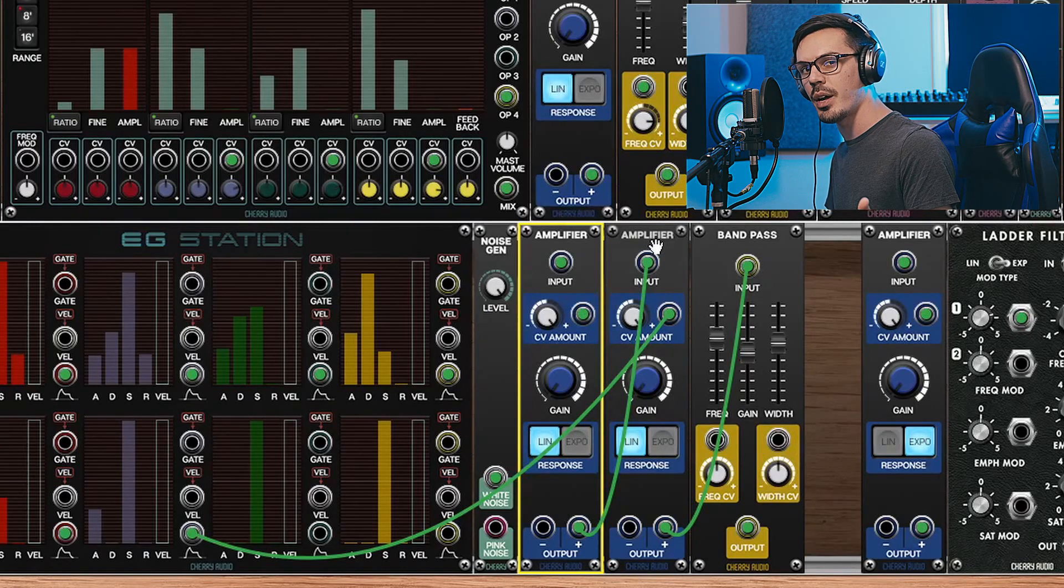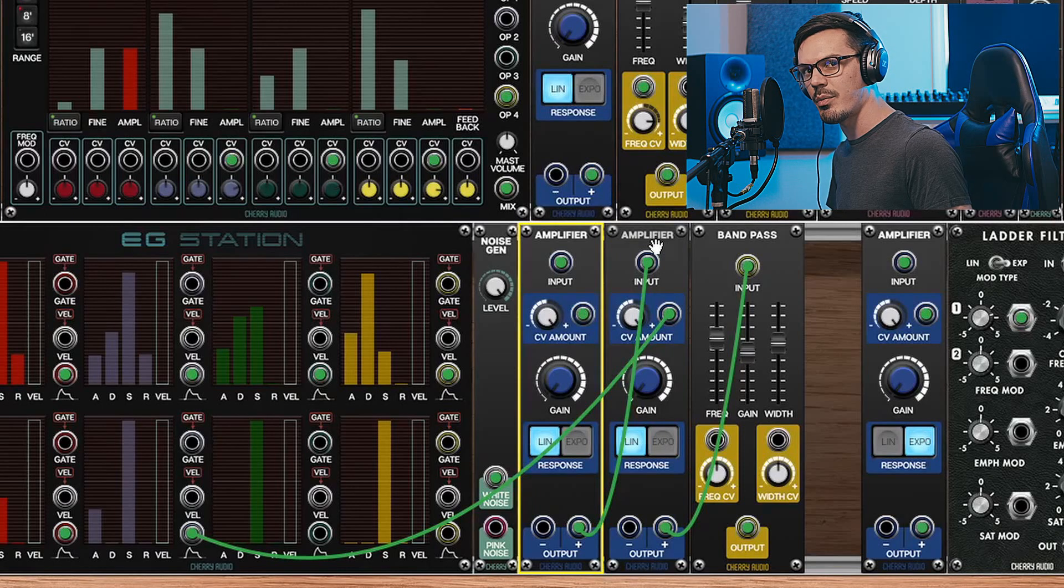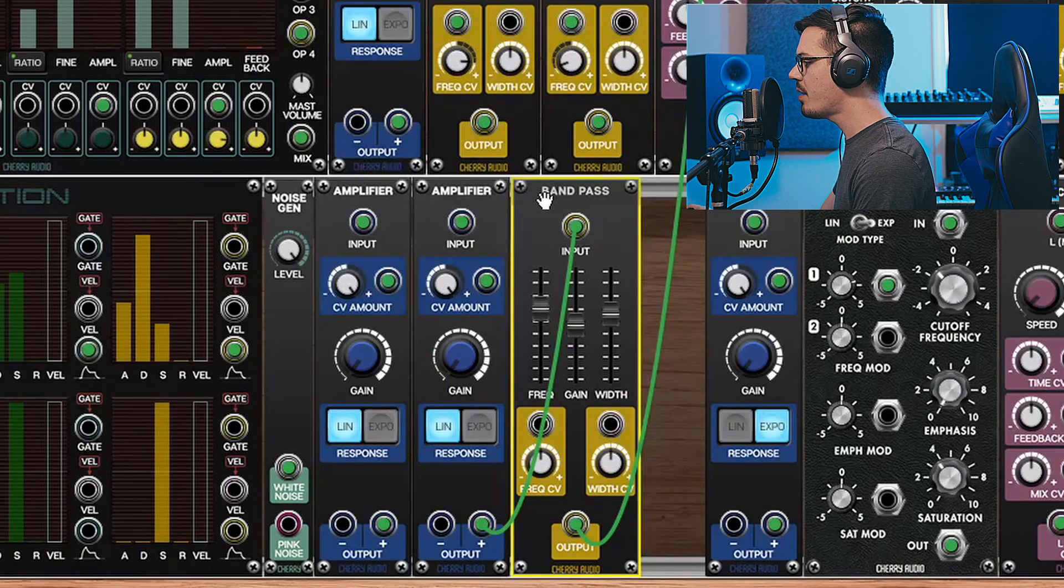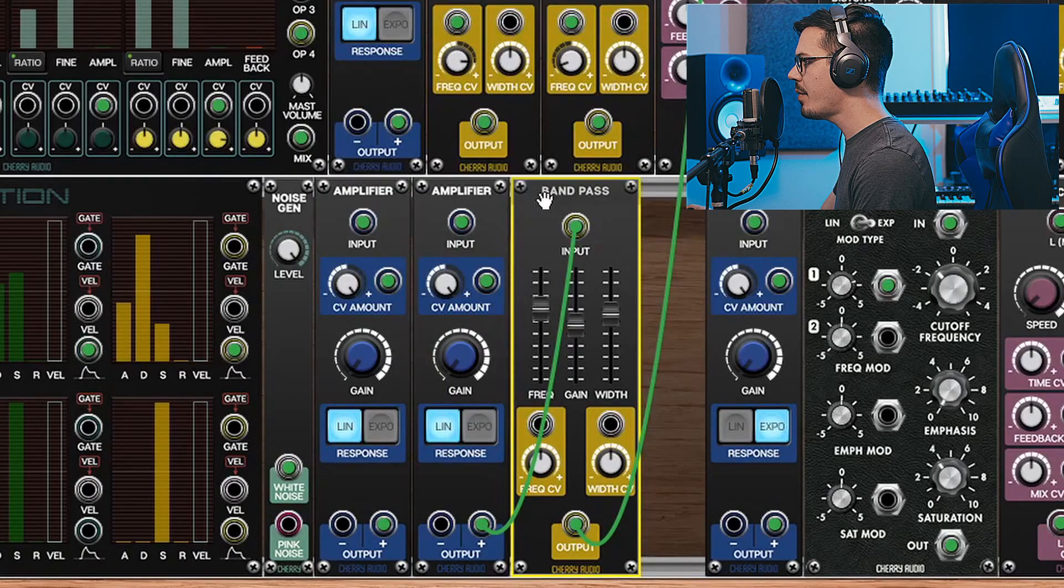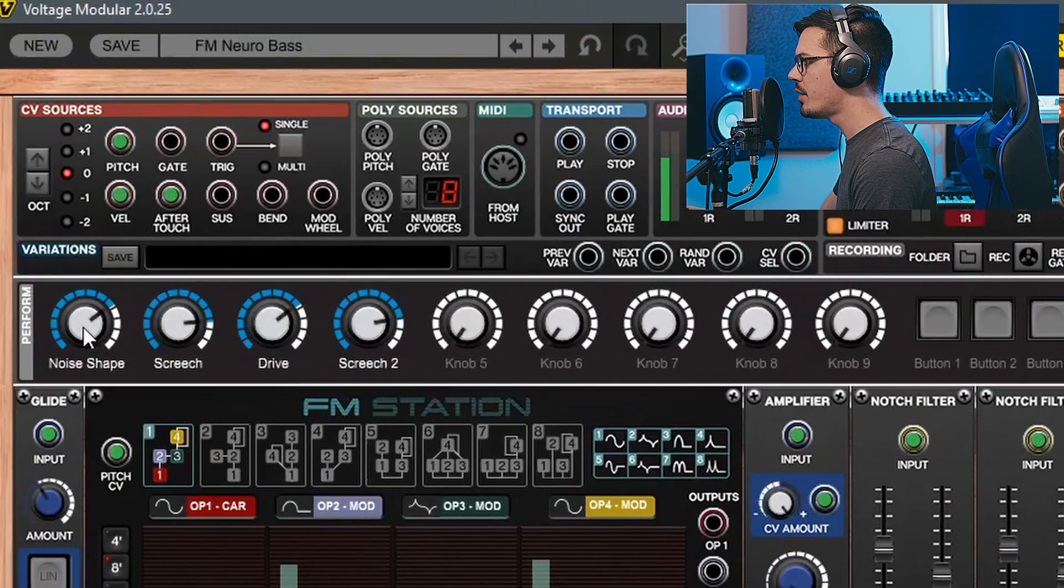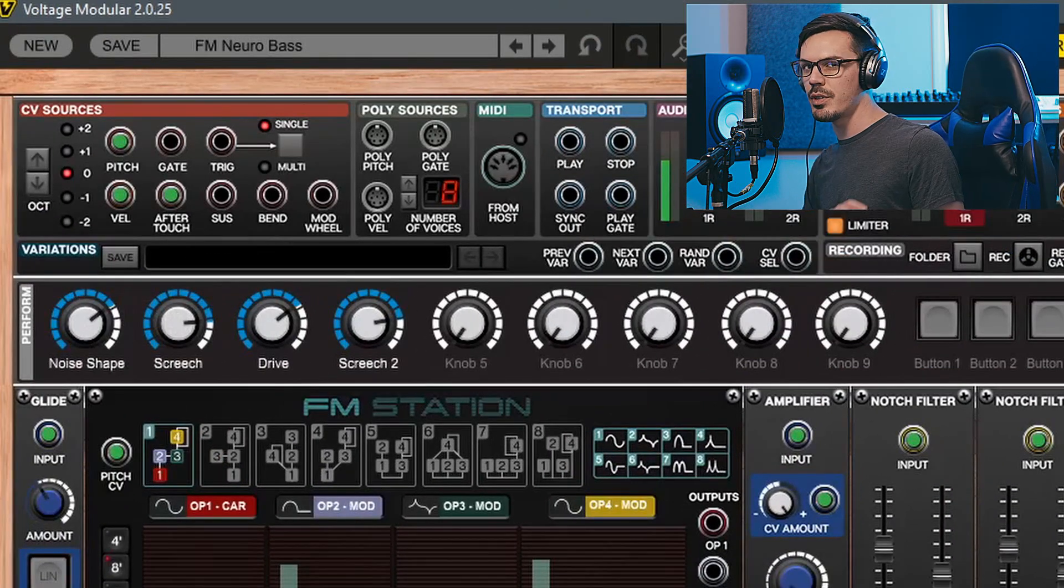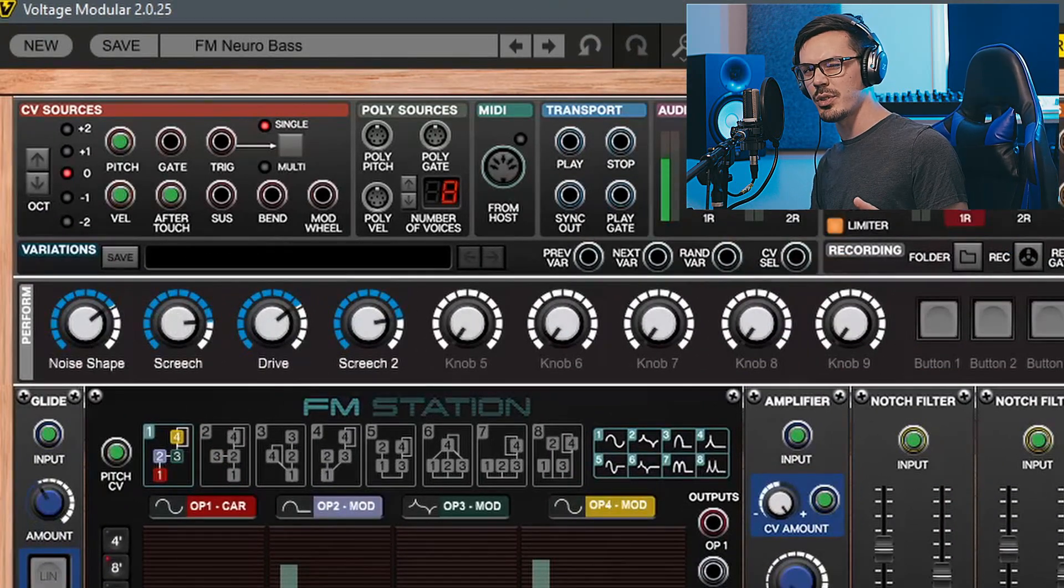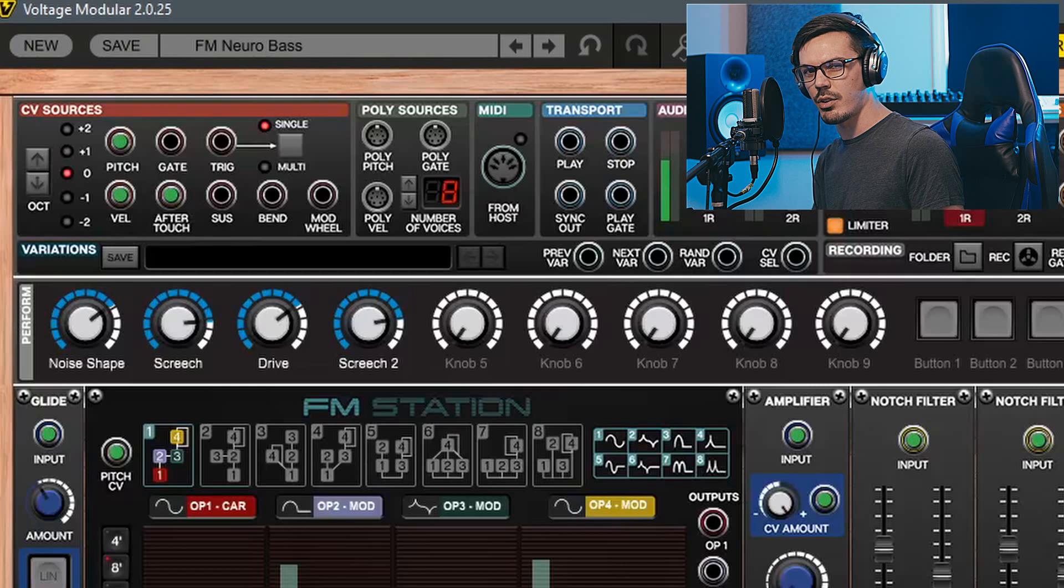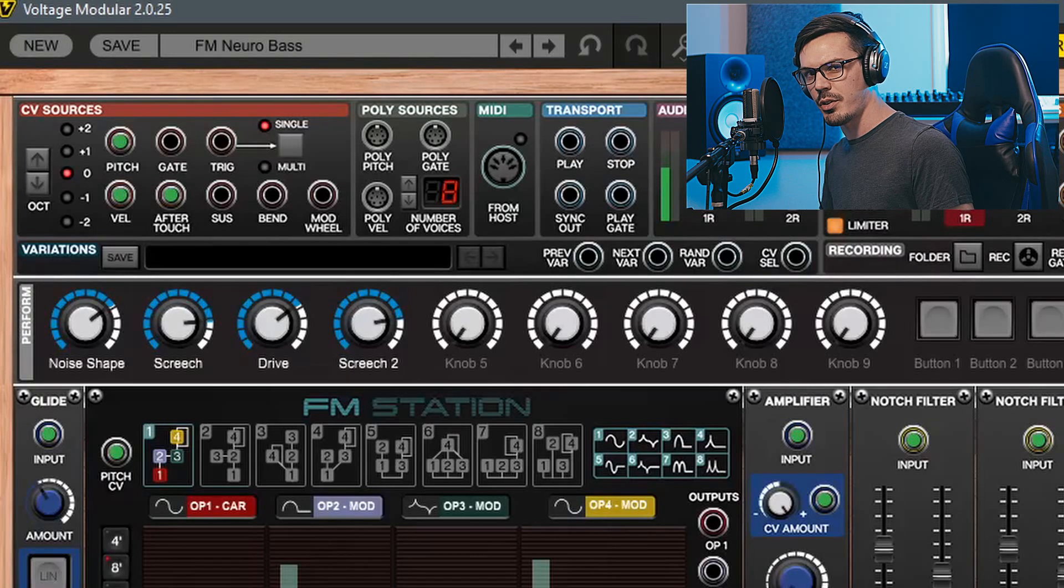From here I fed that into a bandpass filter, and I've macroed this up here to the top with the noise shaping control. This way I can get some different timbres to the noise where it's a bit darker and crunchier, or a bit brighter and more crispy.